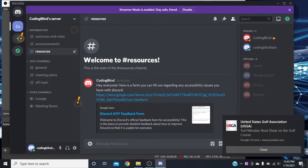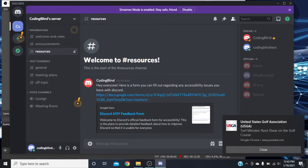Now with NVDA, we don't get that little announcement at the top like we did with JAWS when we go to the top of the page — it doesn't really tell us where we're at. But we can still navigate by headings, pressing H. We hear heading level one. NVDA reads: 'Resources, channel, main landmark, messages and resources grouping, welcome to number resources.' We actually pick up that first heading that we didn't get with JAWS.